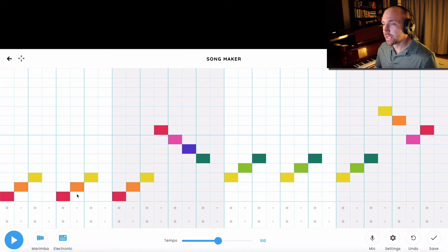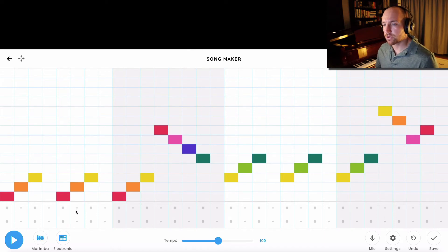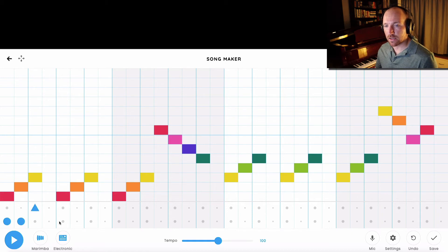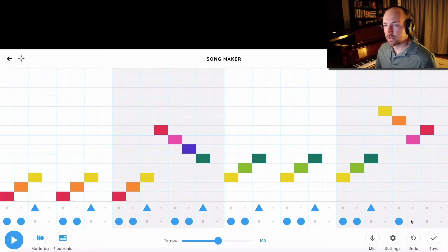The other thing that you can do on here is I can create a drum beat down here. Let's hear how that sounds.